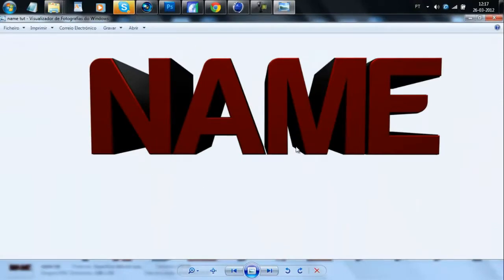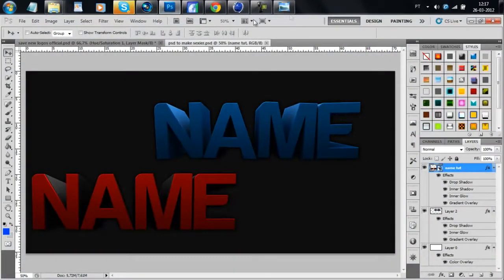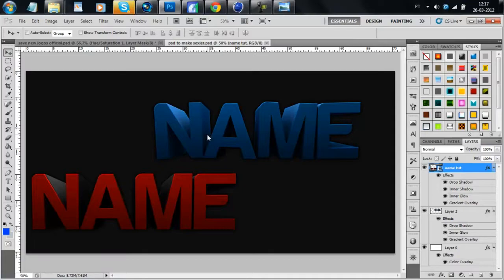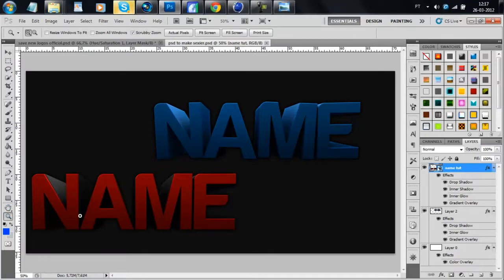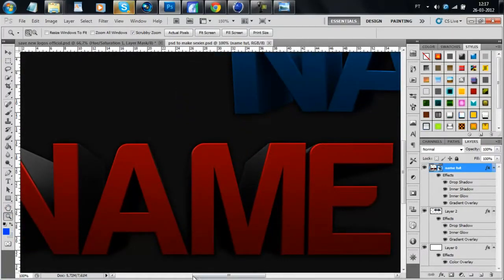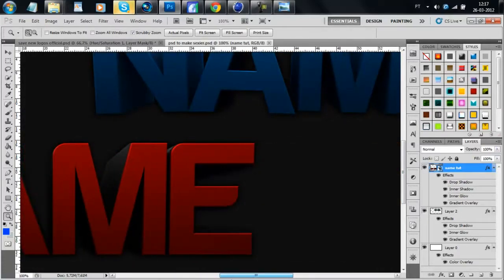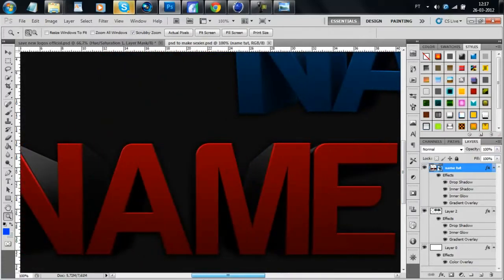But it will be better after Photoshop. We have these layer styles for the first text. It will look like this. Just amazing. Really clean. Really amazing.